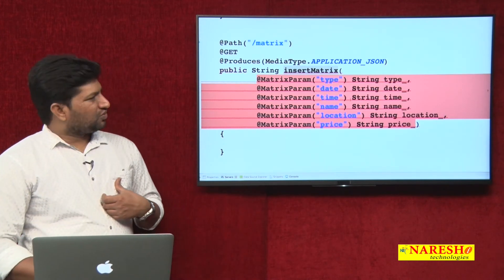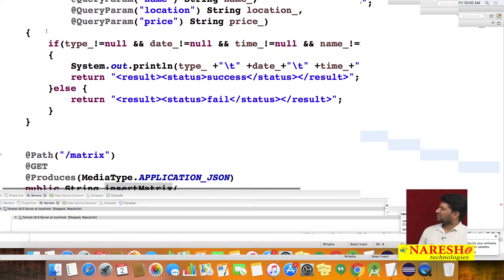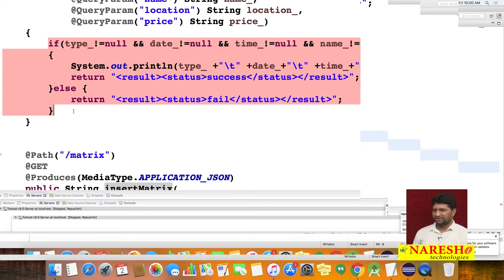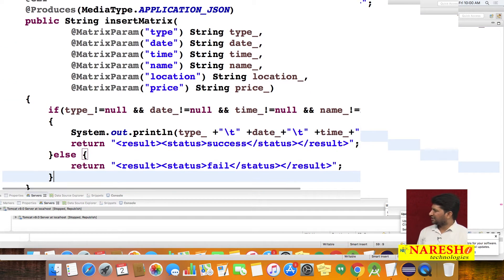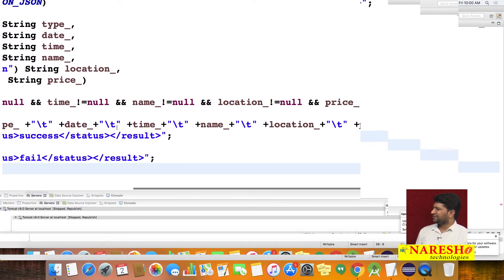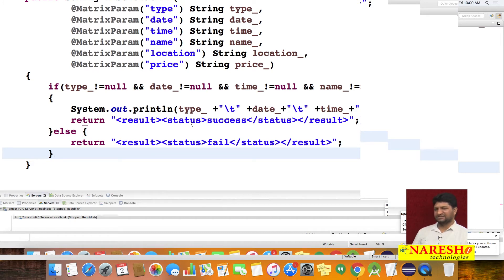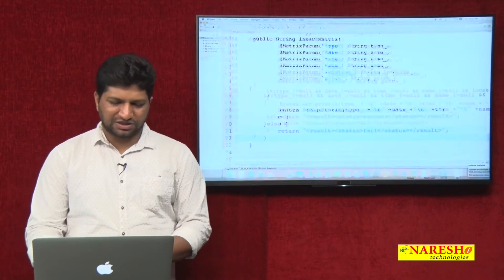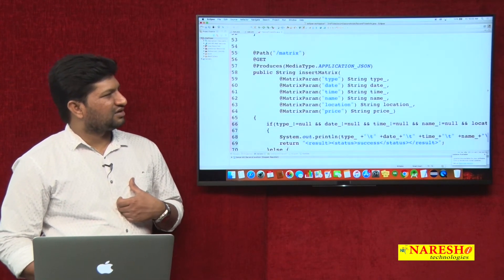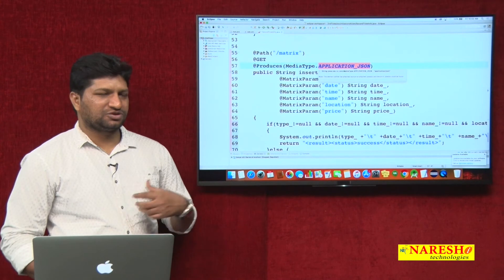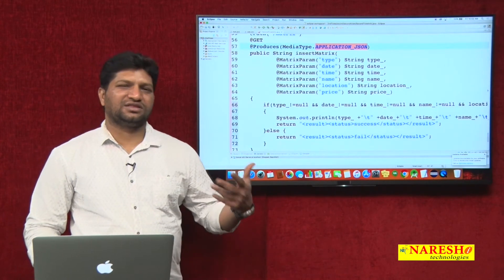I am copying the same logic from the previous method — if any parameter is not null, we print the data to the console and return data. But for this method, the return type is configured as JSON, so we have to return data in JSON format.